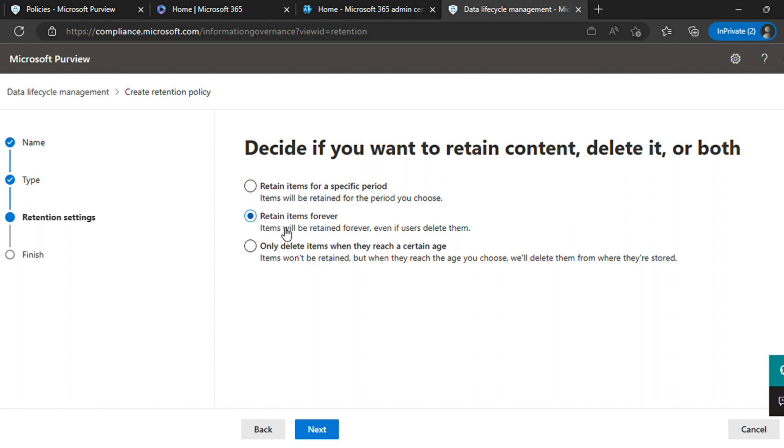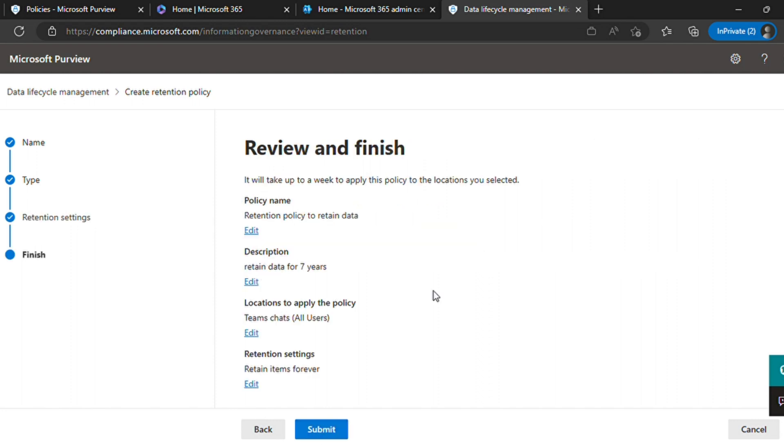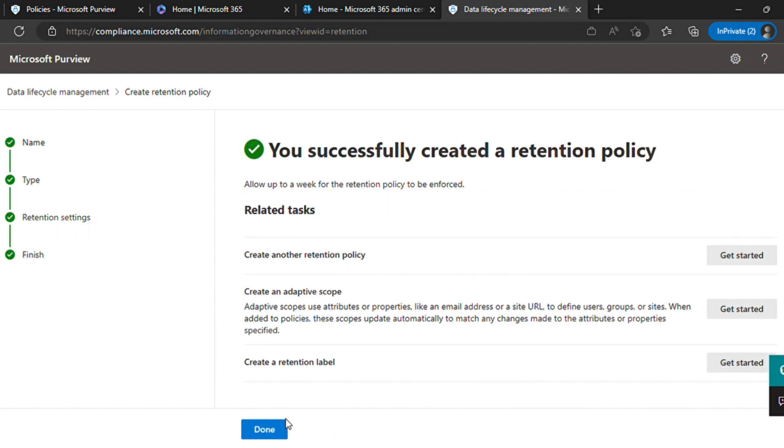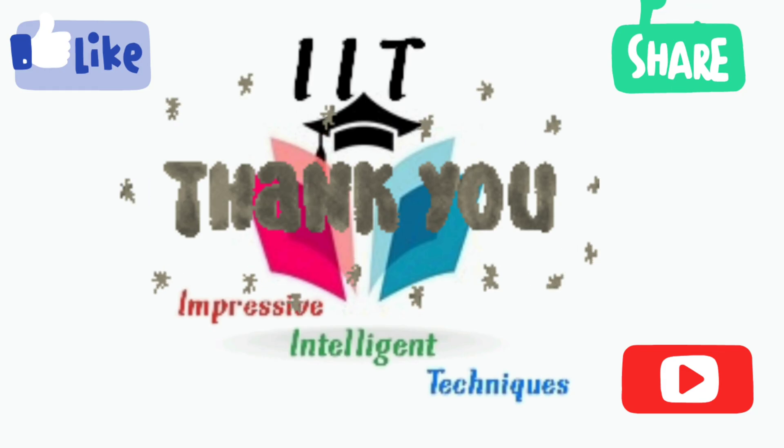Just review your policy. Once you find it good, click on submit and your policy will be created. So this was it guys, thank you very much for listening. Please do like, share and subscribe.